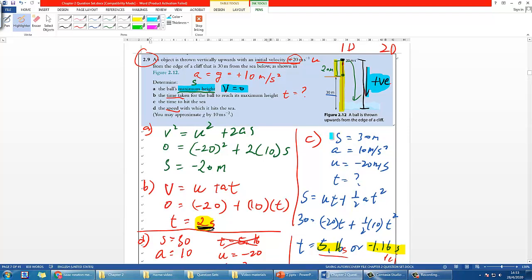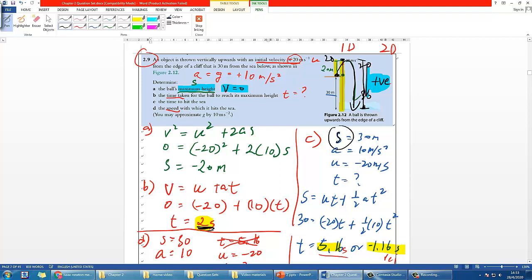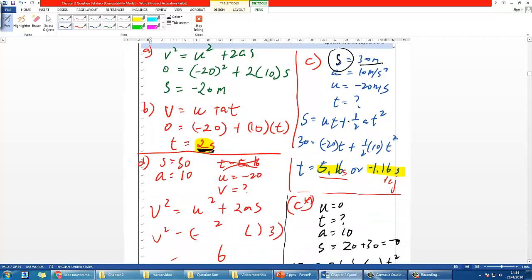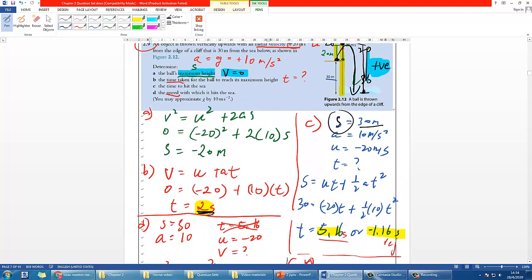When applying kinematics equations you can use different approaches, but the key is that the equation must be applied from a consistent starting point to an ending point. For the first approach in Part C, I used the initial throw point to the sea, so displacement is just 30 meters. If you talk about distance, it's actually 20 + 20 + 30 = 70 meters, but since S in the equations refers to displacement, we use 30. Using displacement gives you the correct answer — that's an important distinction.